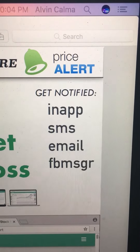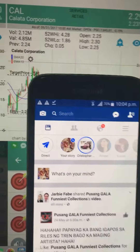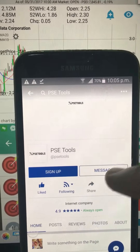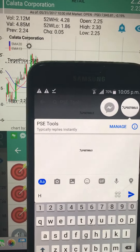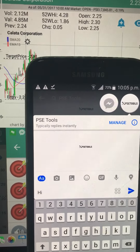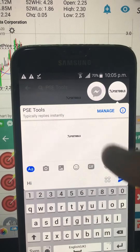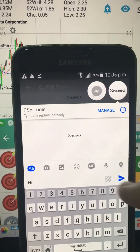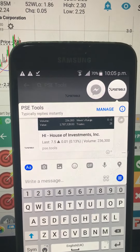Once you have done that — login, email, and SMS — you will receive those three notifications: in-app, SMS, and email. For the Facebook Messenger alert, go to Facebook, search for the PSE Tools page, click Message, and send at least one chat, like 'Hi'. This is required if you log in via Facebook, to receive price alerts from Facebook Messenger.